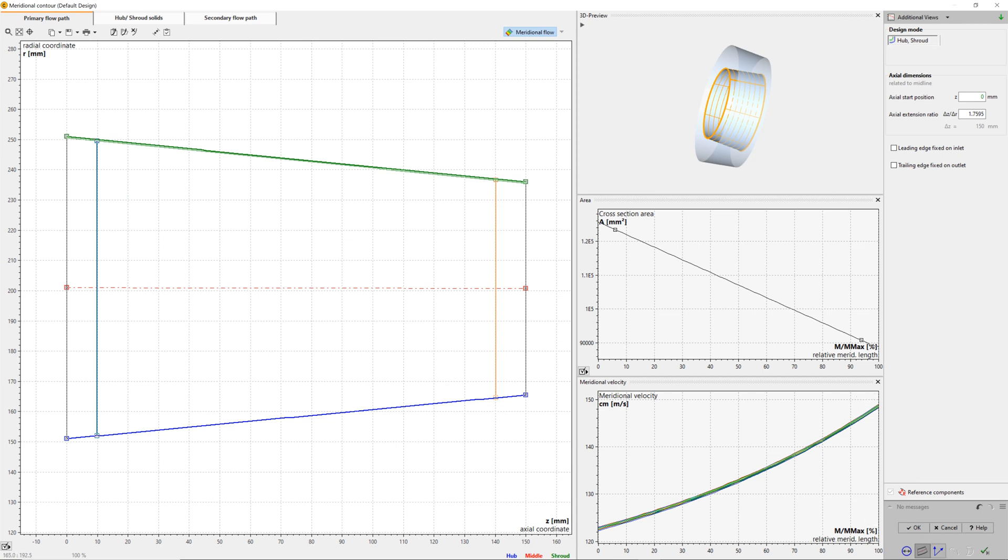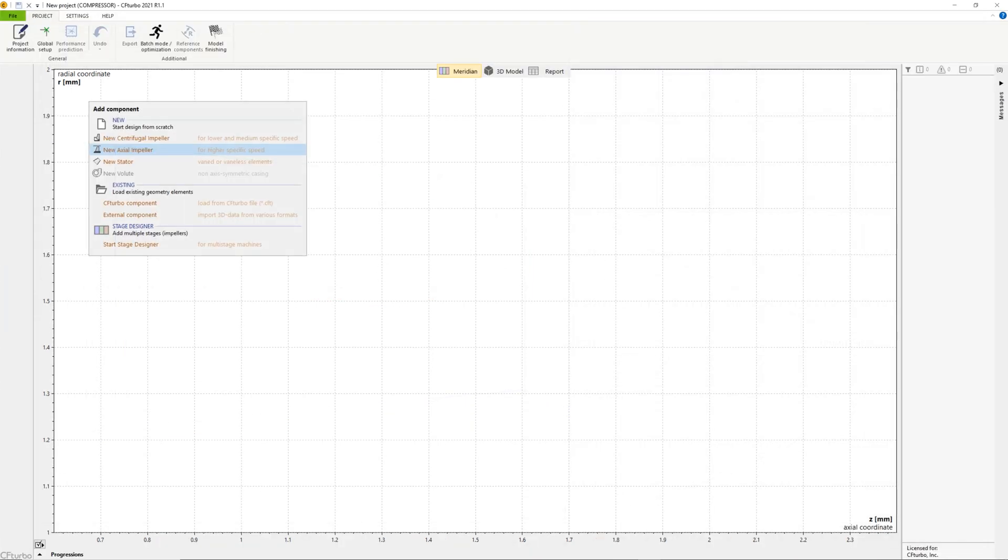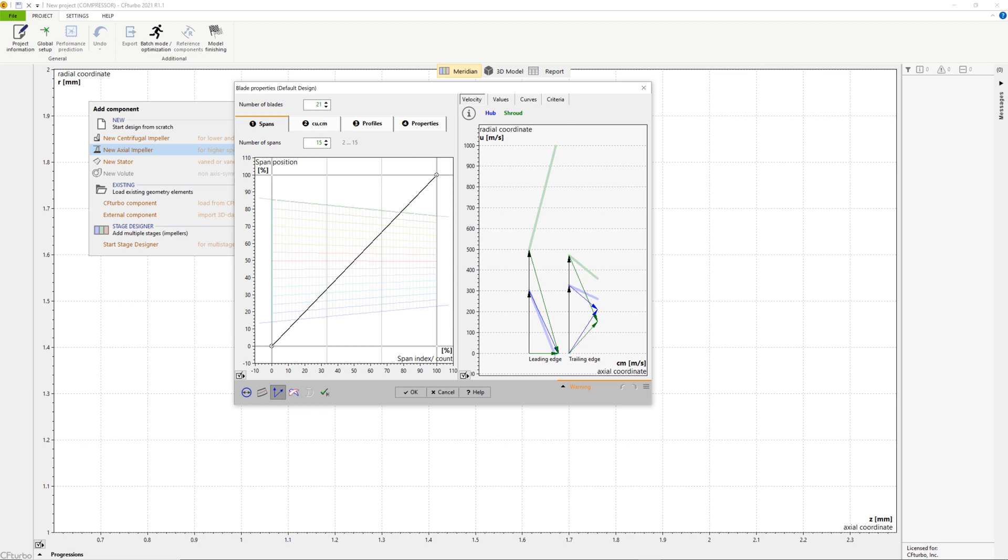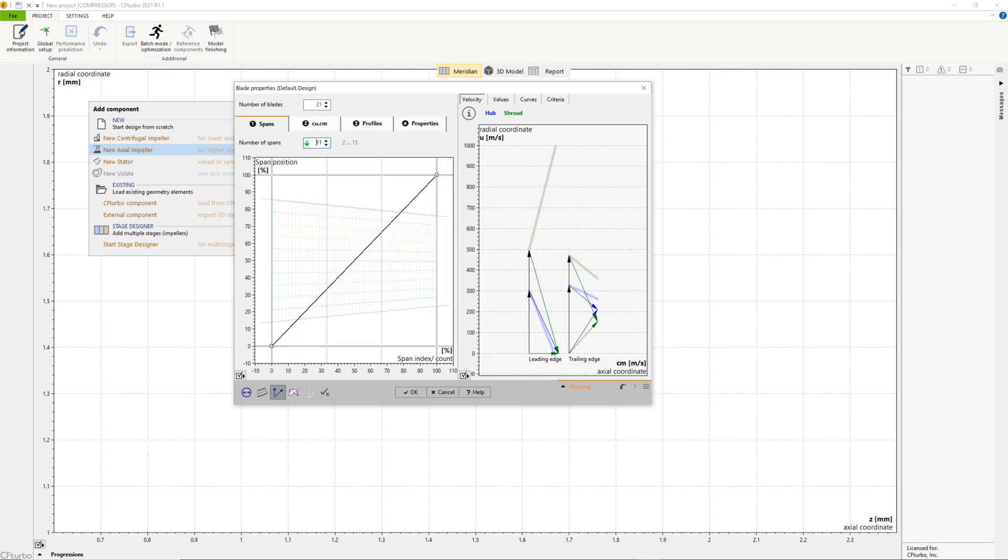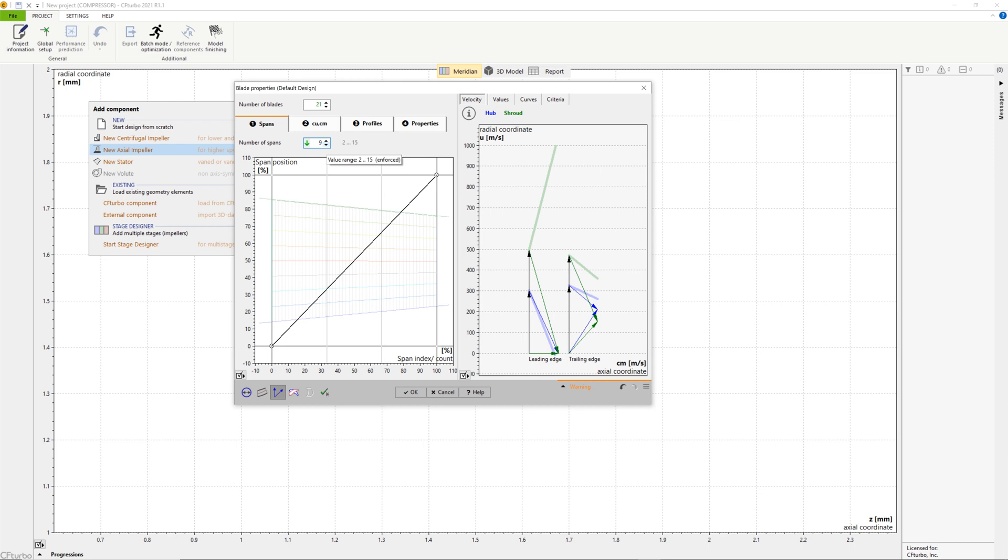In the blade properties, at first we set the number of blades, which is an input value with strong effects on the blade profile geometry. The number and the distribution of spans in radial direction must be defined.